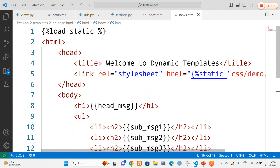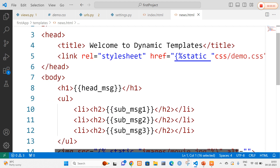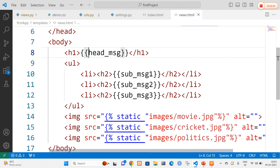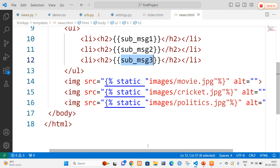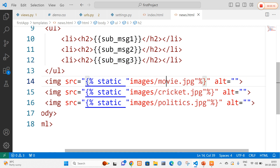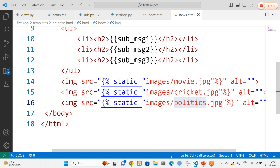In news.html I also use the template tag load static to load the CSS. Here I display the header message corresponding to whichever method was called in views.py, along with sub-message one, sub-message two, and sub-message three. For these three messages I import the corresponding images — movie, cricket, and politics.